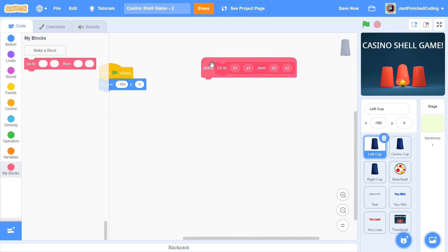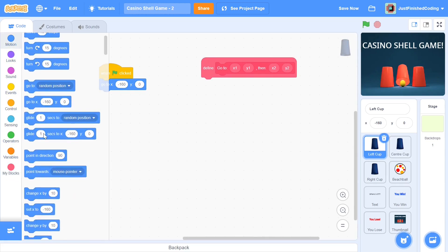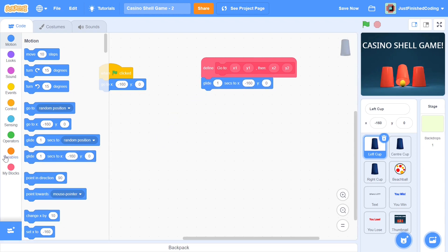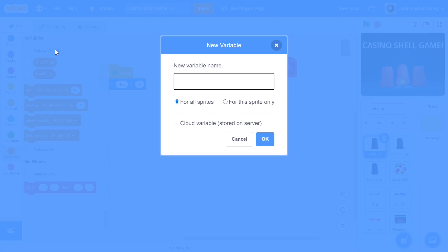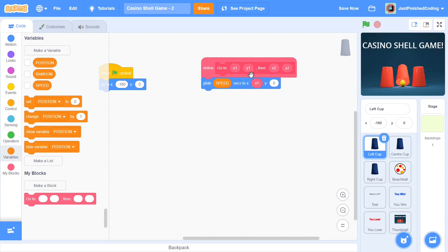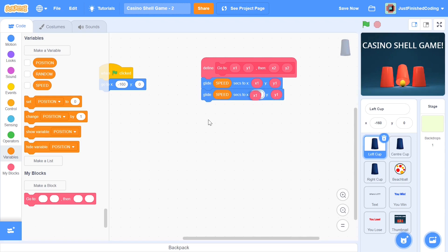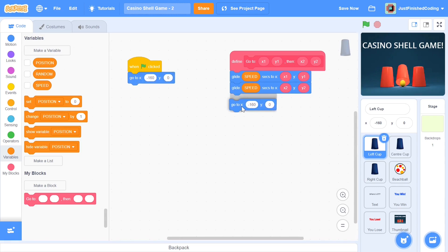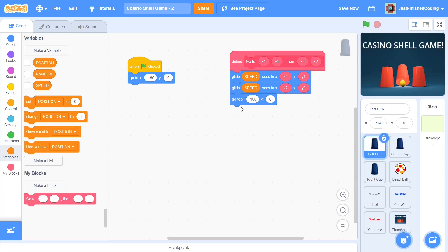So that was a pretty big block, but it's going to be worth it. So within defining this block, I'm going to glide seconds to some kind of position. Now I'm going to make a variable called speed and I will change this a little bit later on, just put in the speed variable here. So glide speed seconds to x1 and then y1. Then duplicate this code and say x2 and then y2, and after we're done with all this, we need to go right back to where we were initially.